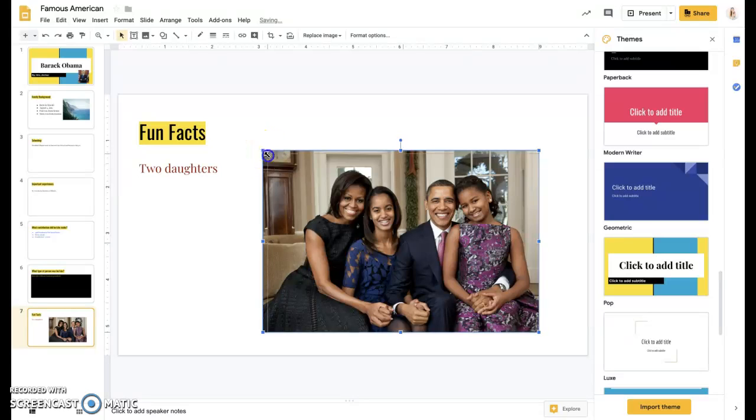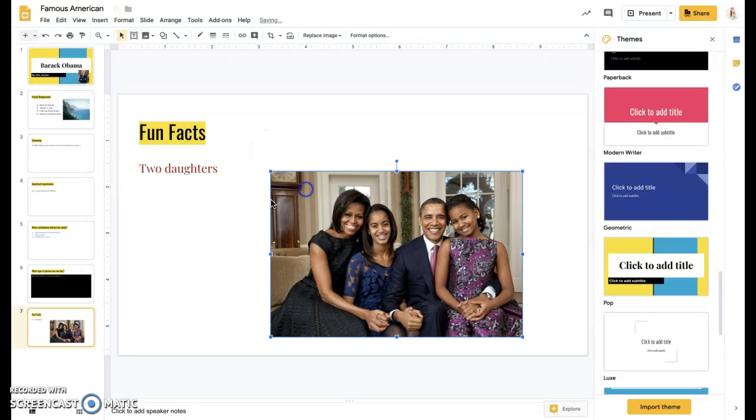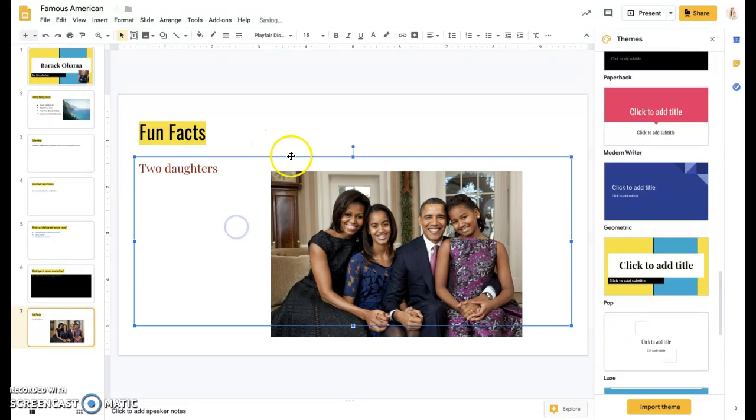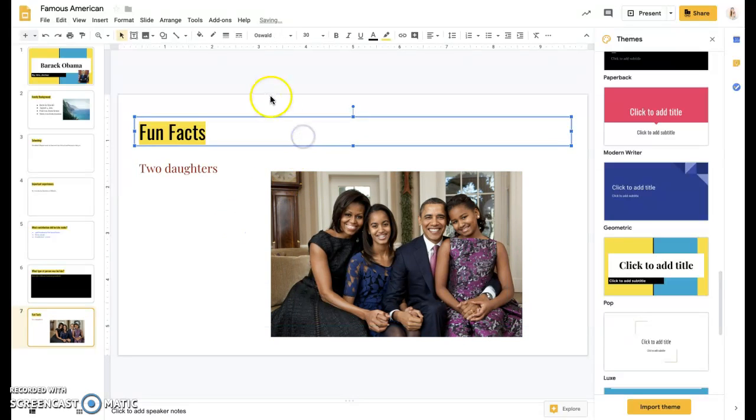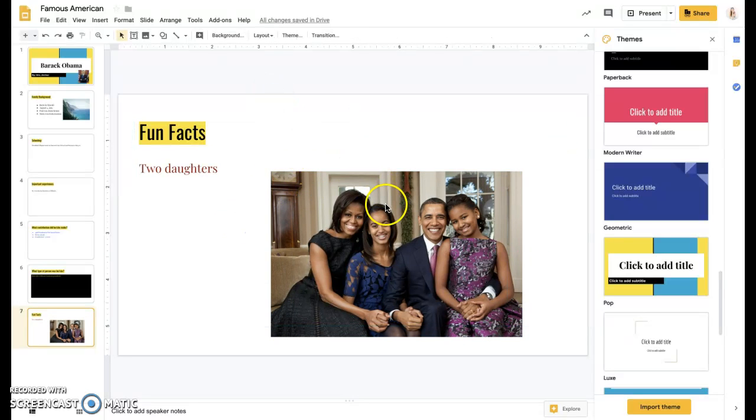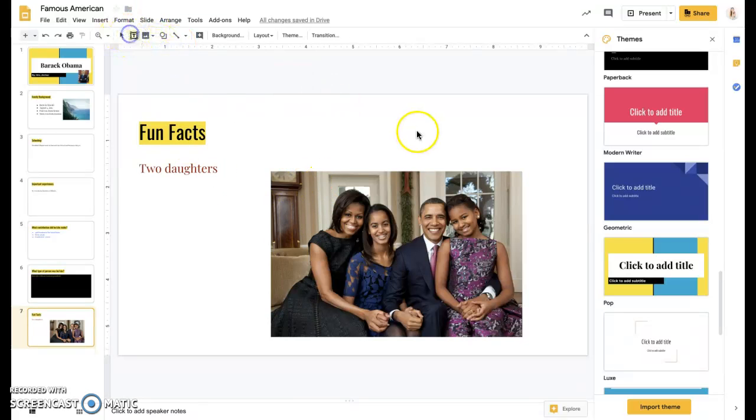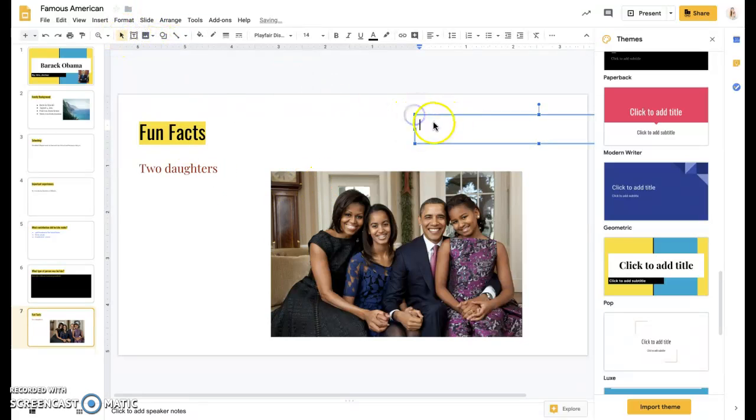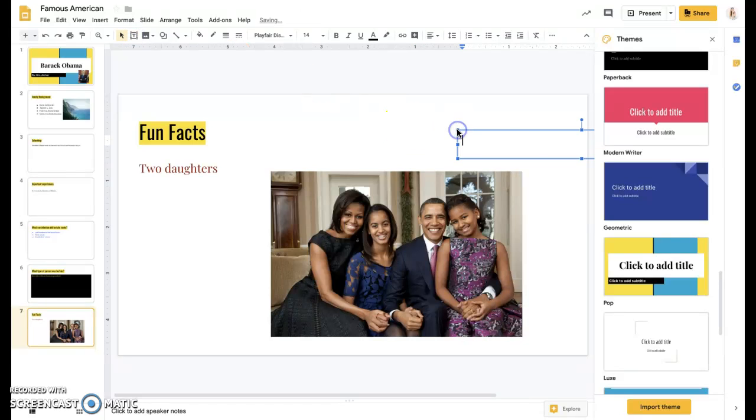So I can resize it and I can add all kinds of different things. So if I wanted to add another text box here, I could come up here and click that T and then I could start typing his family.